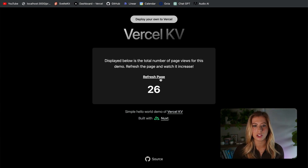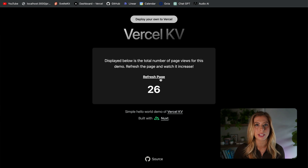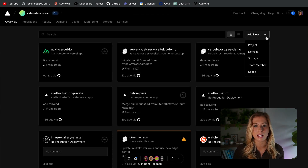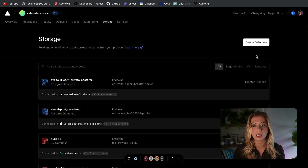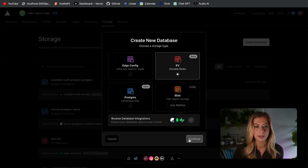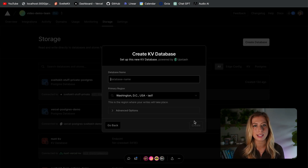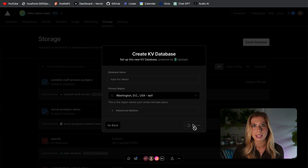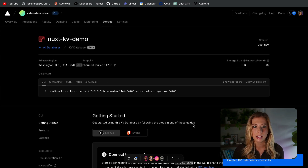The first thing we need to do is create a new Vercel KV store. We can do this in the Vercel dashboard by clicking Add New and then selecting Storage. We can click Create Database, select KV, give the database a name and region, and the database has been created.